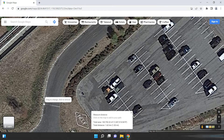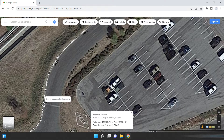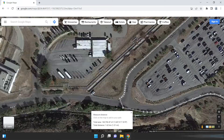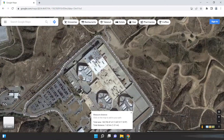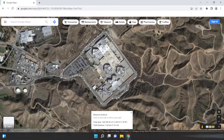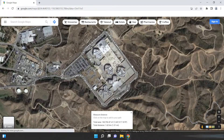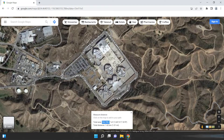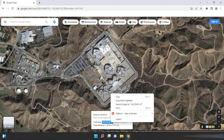At last, connect your measuring line to the initial point. Now you can see below the area of this land is displayed in addition to the distance. If you want to convert it to acres, use Google.